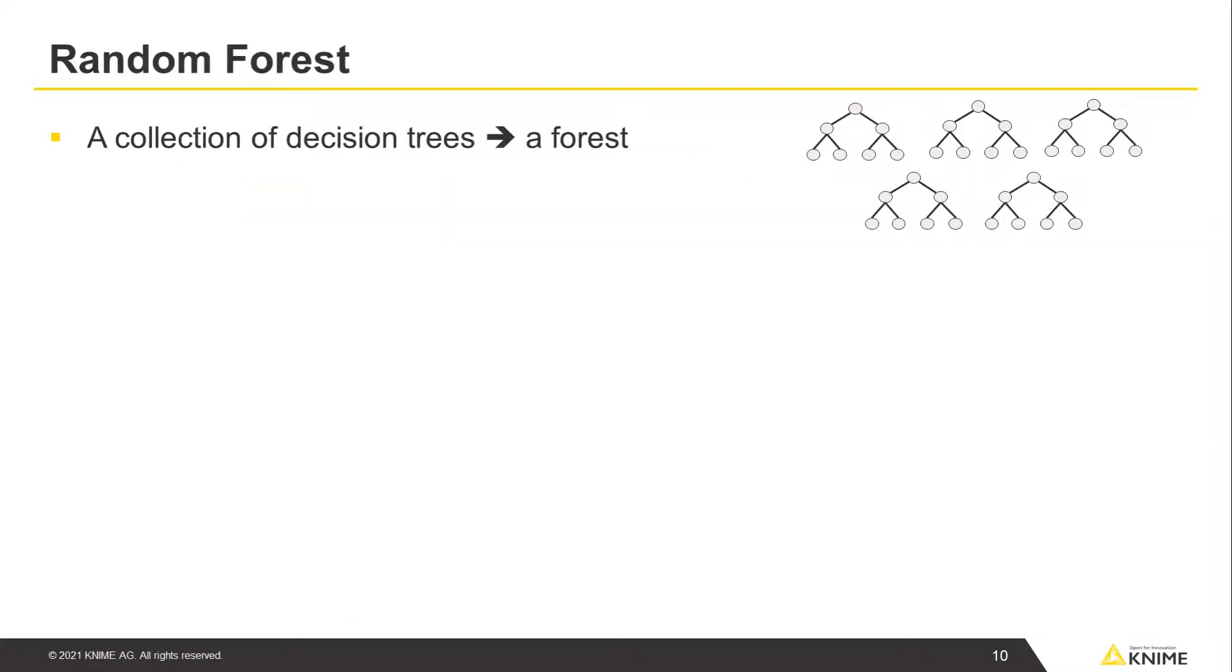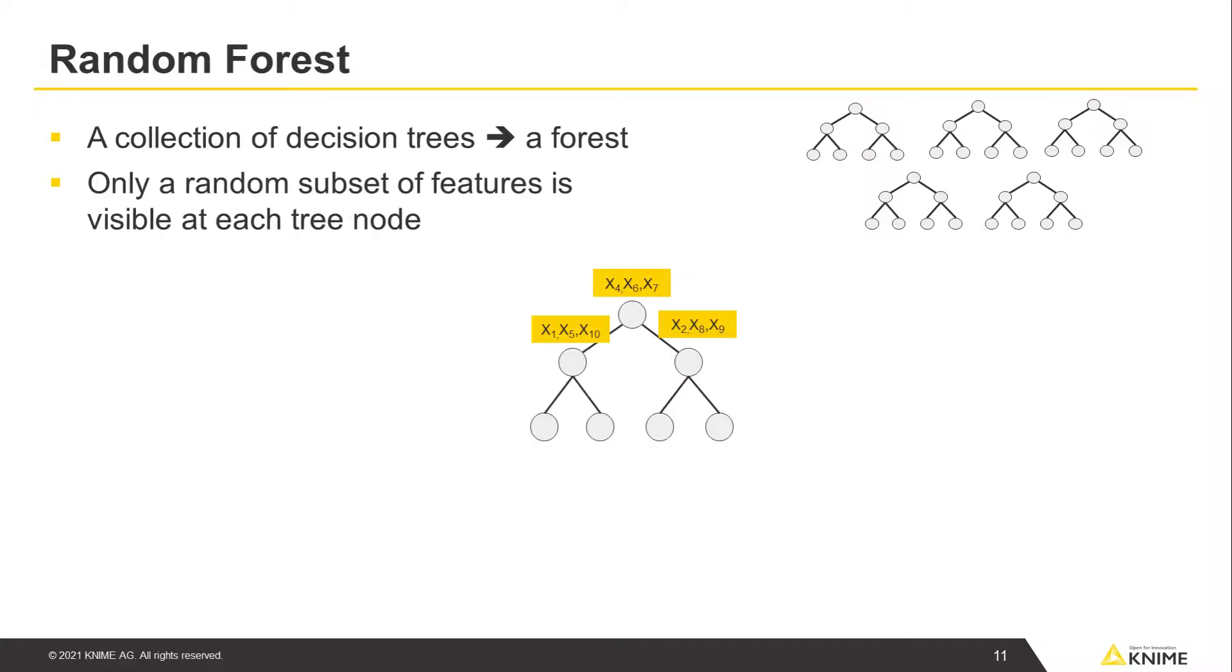A random forest is an example of a bagging algorithm. It consists of a collection of decision trees, thus it is referred as a forest. Additional randomness is introduced during the training of each tree. Only a random subset of all available features is visible at each tree node.